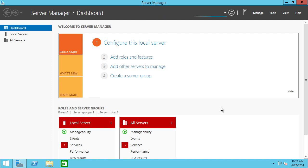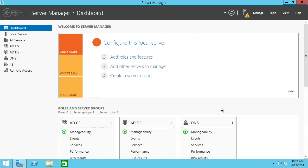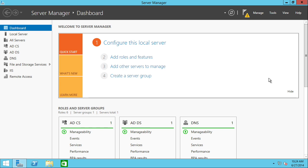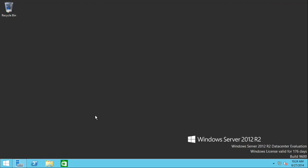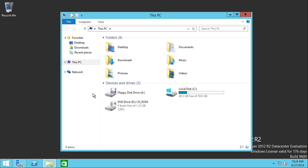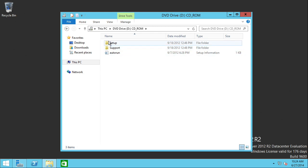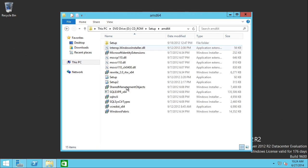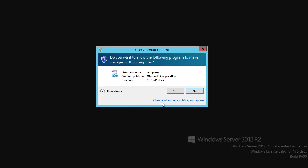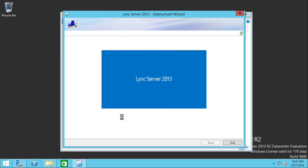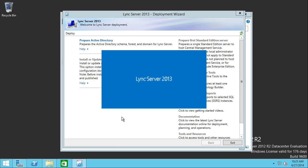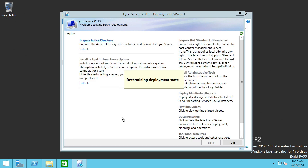The next thing we want to do is actually install Lync. We would use the install media — I can go down here to my DVD drive, which has my install media for Lync Server 2013. Go to the Setup folder, click on AMD64, and then double-click on Setup. And off we go. From here is where we would go ahead and prepare our Active Directory, make sure our topology is set up, and then install the Lync Server system.